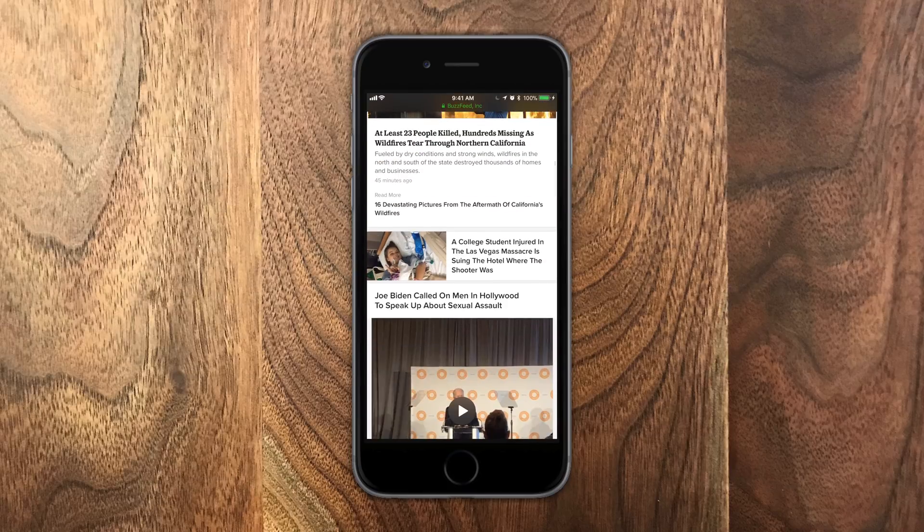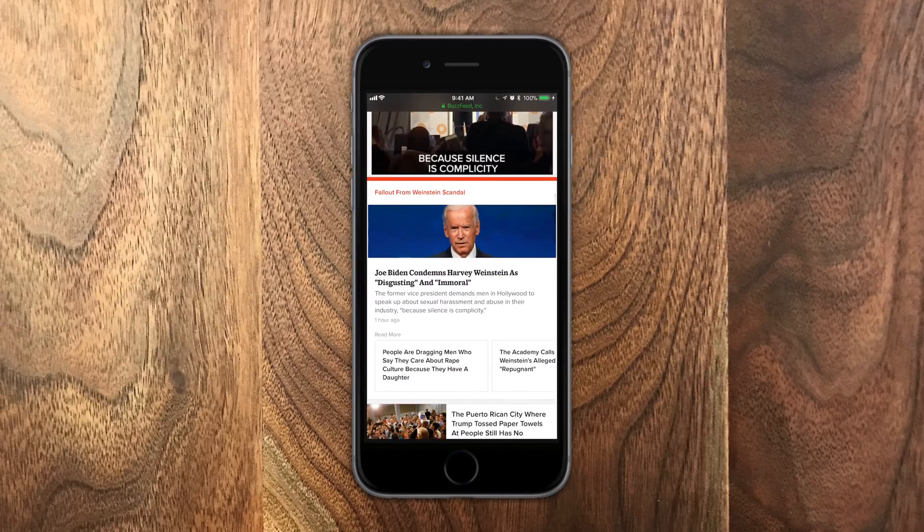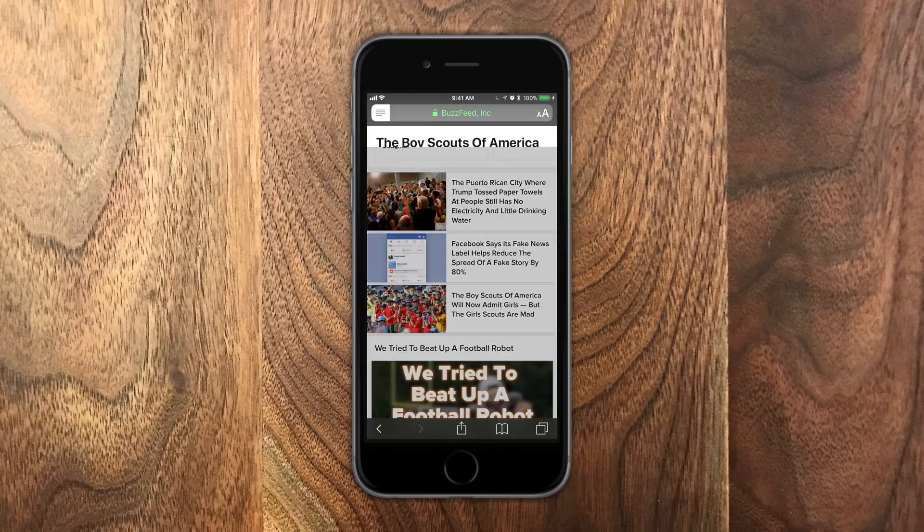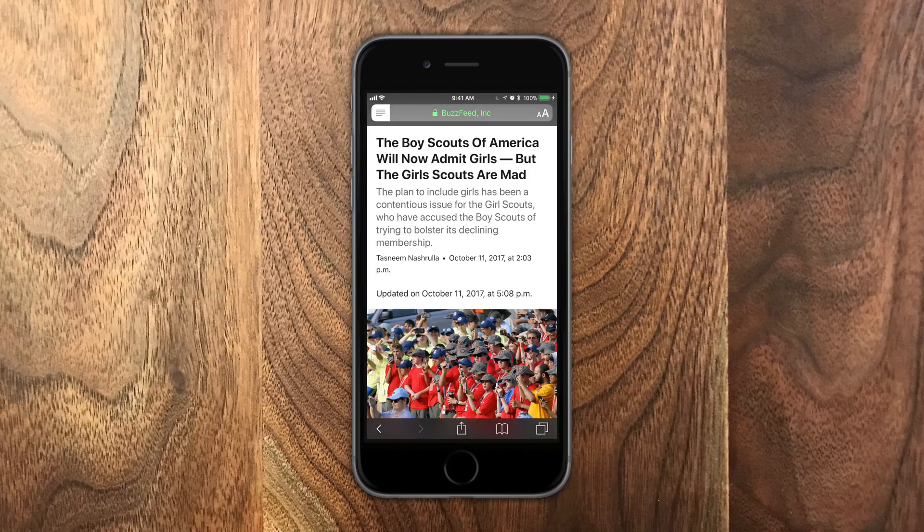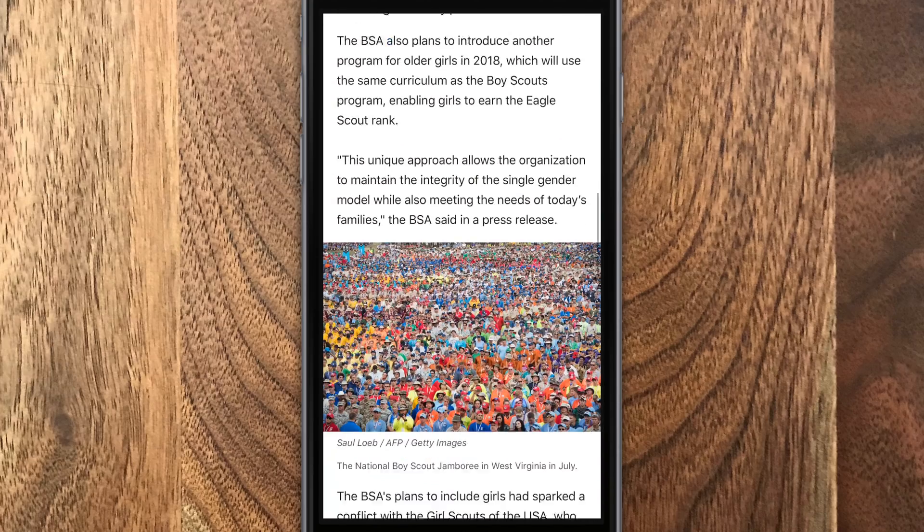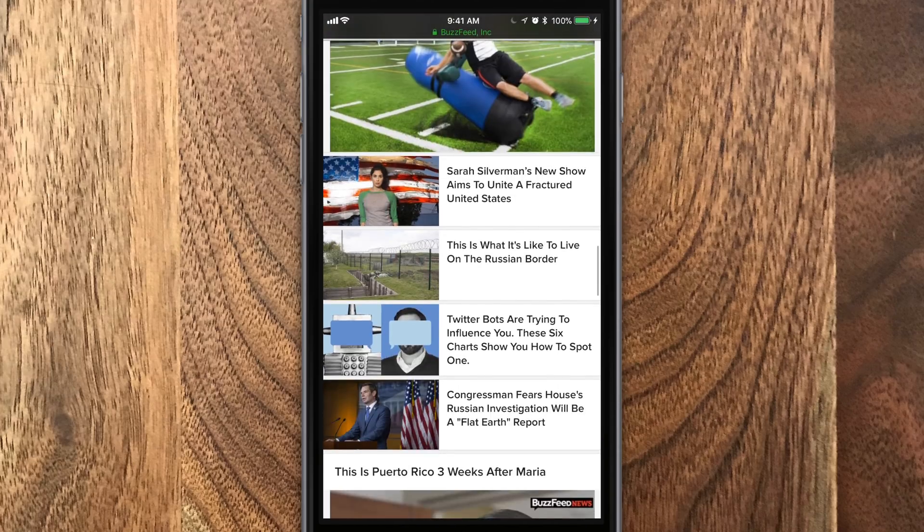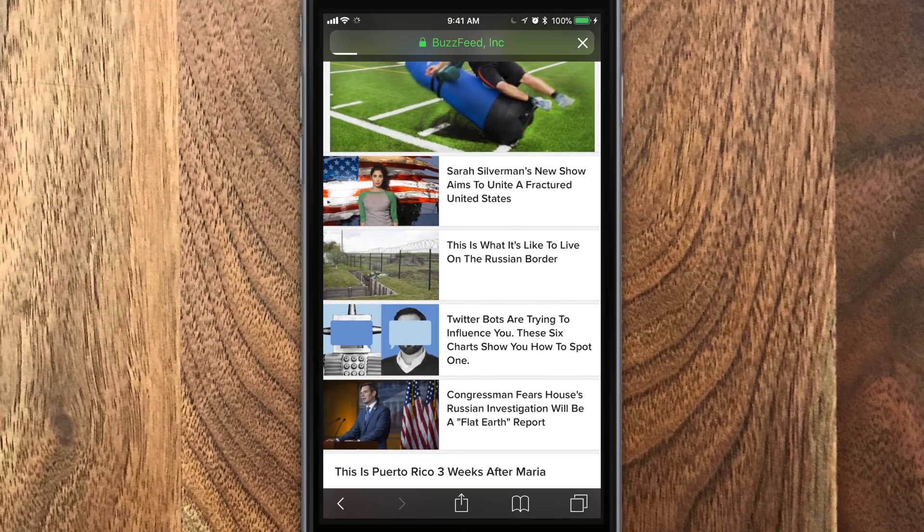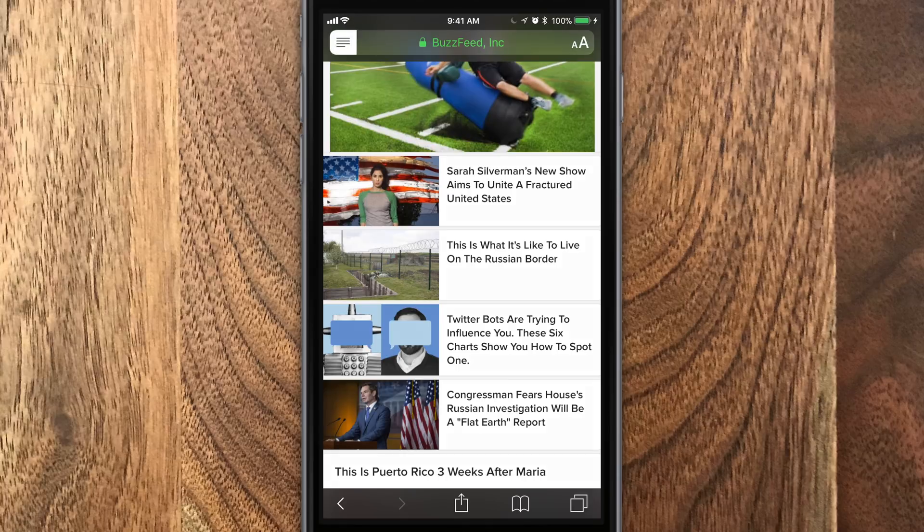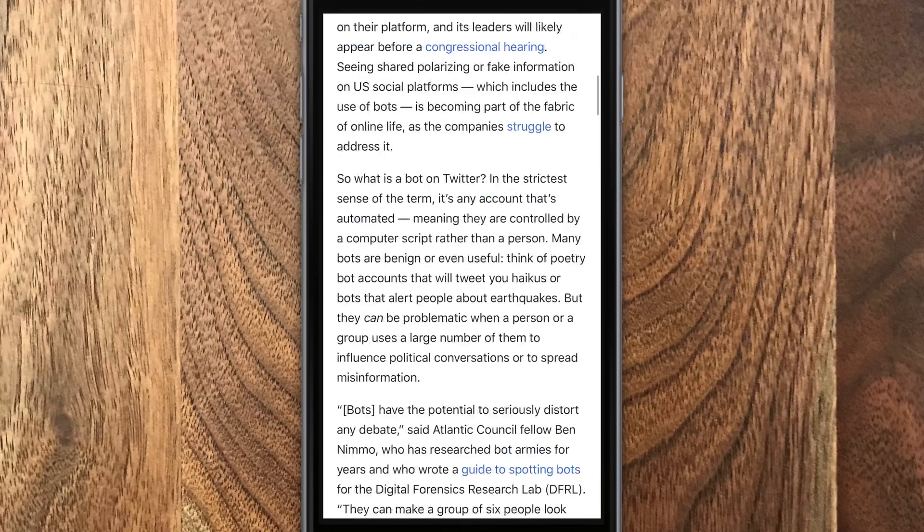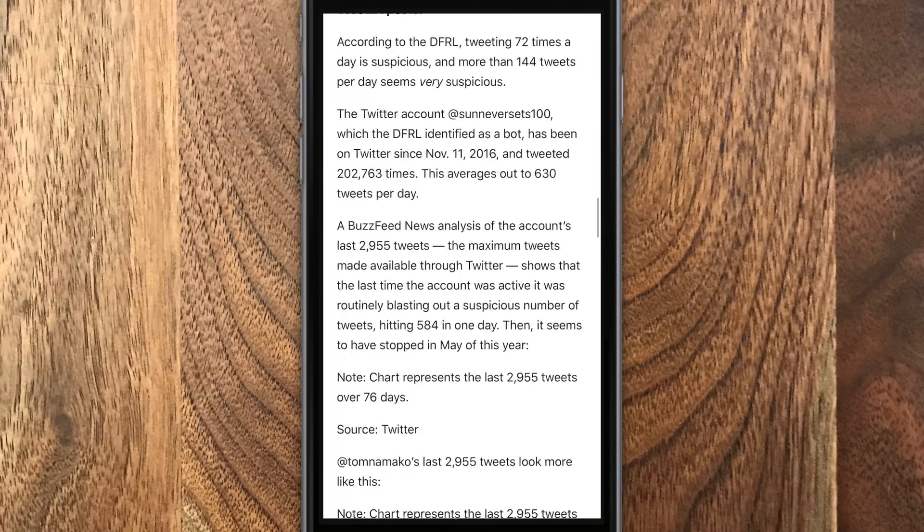We scroll down and pick something that doesn't look completely ridiculous to go look at. We'll try this one from Boy Scouts. You can see again, it makes it all nice and easy to read and strips out all that additional mess that is going on in the background.